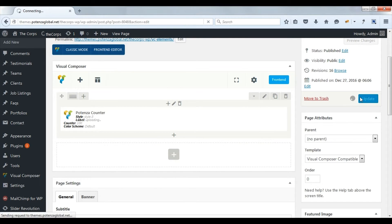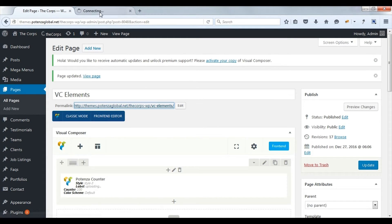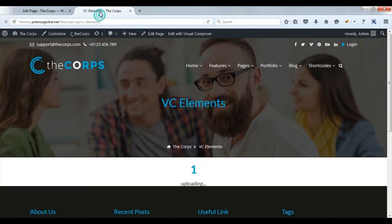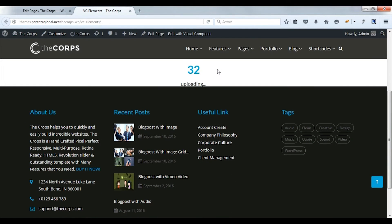Update post. Check on front side. Here you can see the counter.